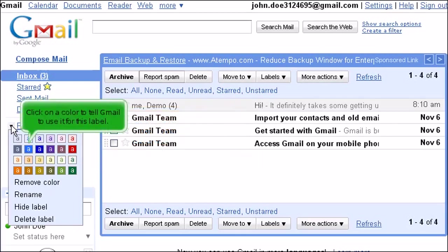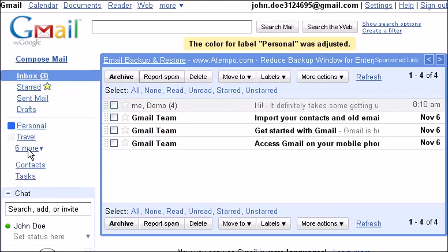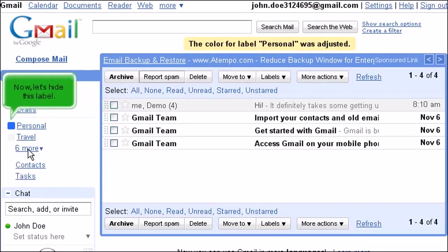Click on a color to tell Gmail to use it for this label. Now, let's hide this label.